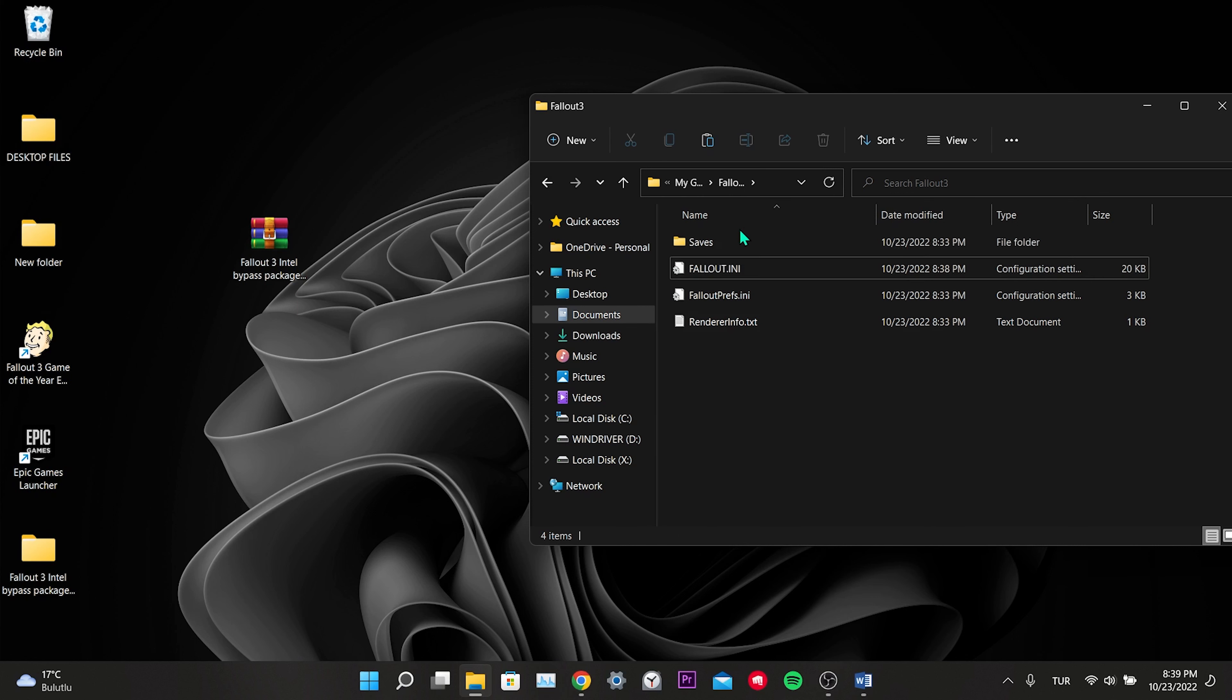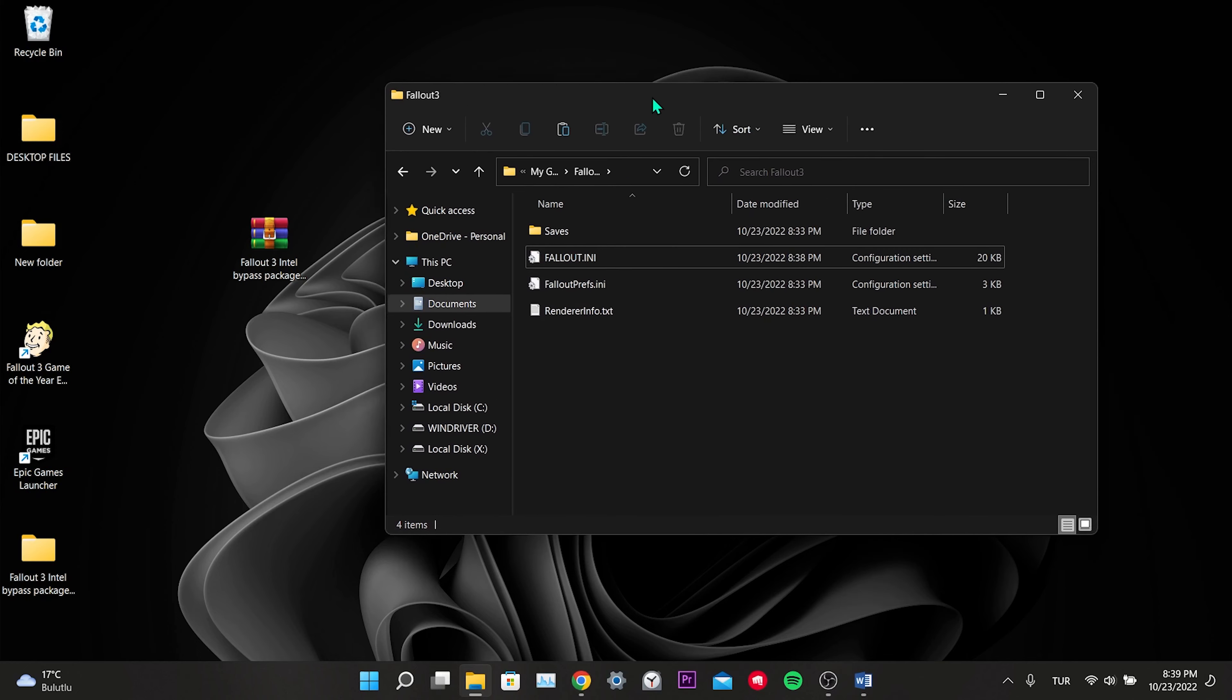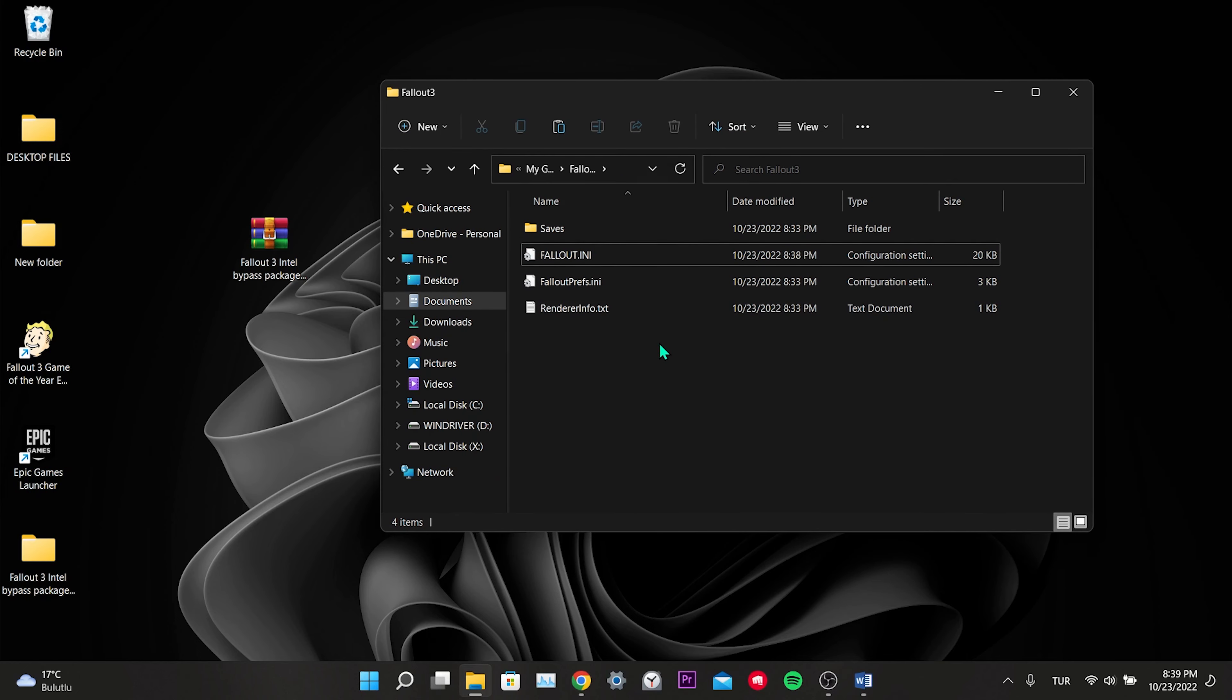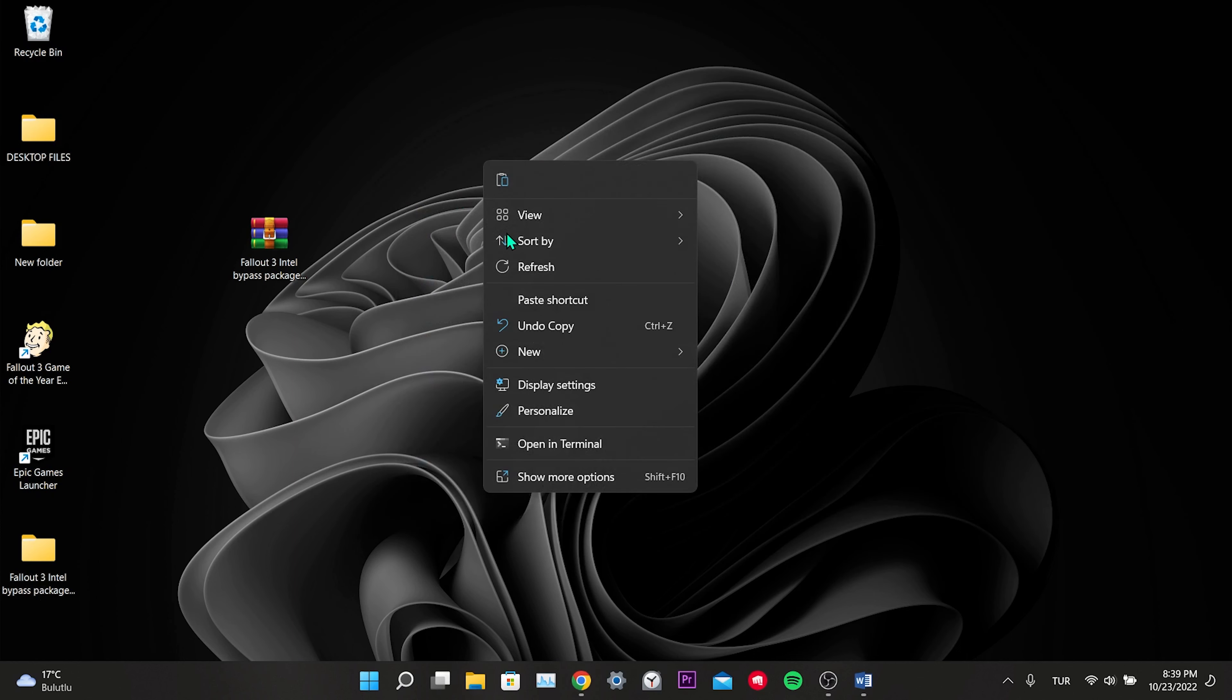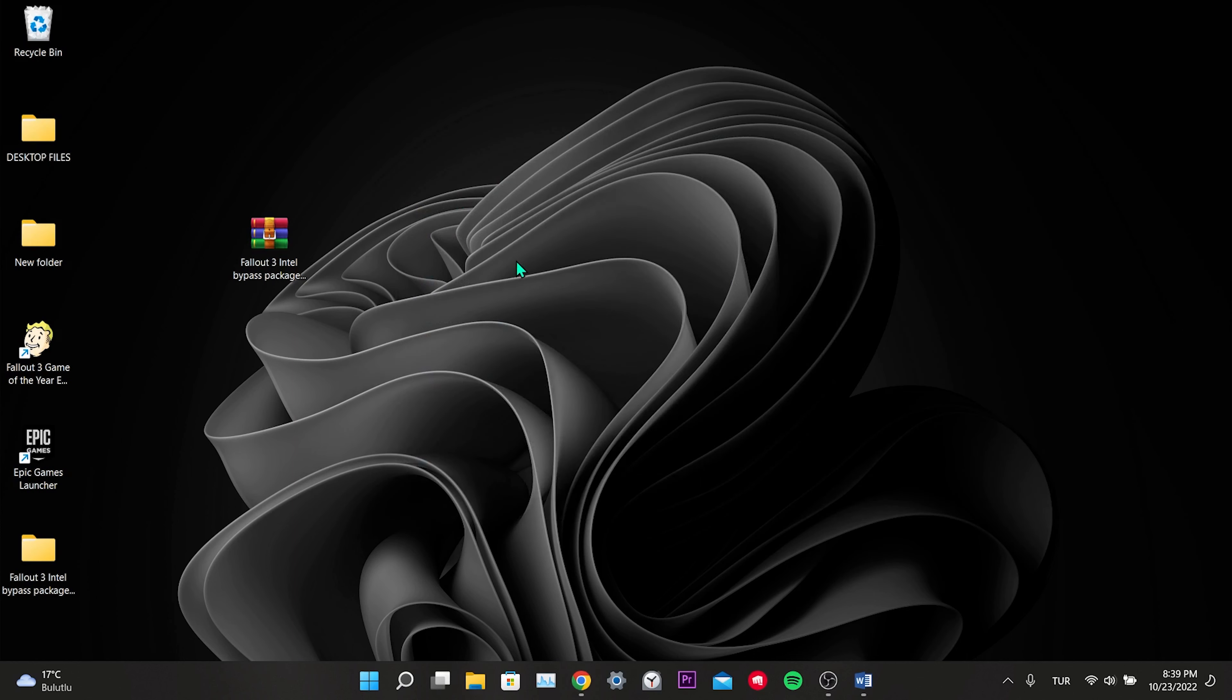Paste the file we just copied. In this way, we have changed the files. After changing these two files, the not launching bug we received will be resolved. This was our second solution. If this solution didn't work either, we'll move on to the third solution.